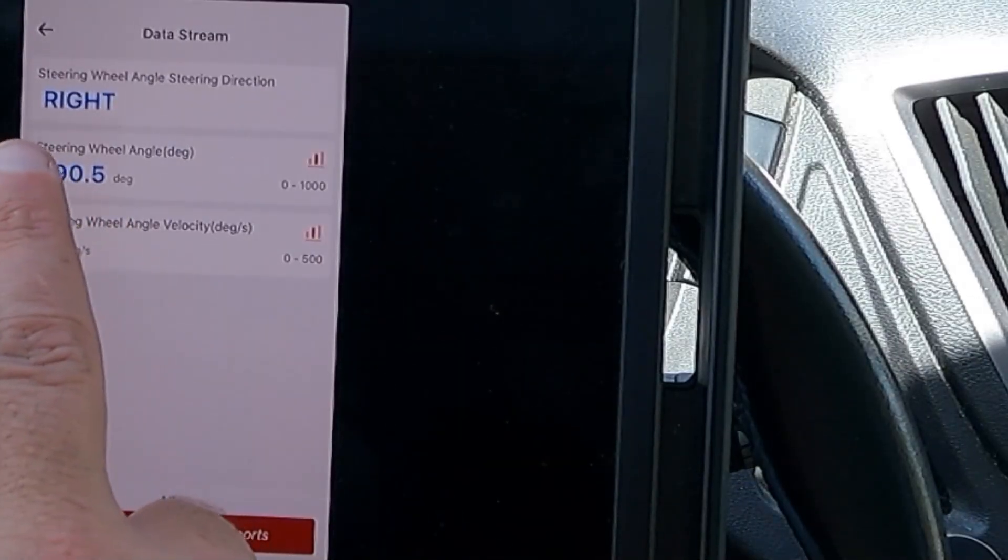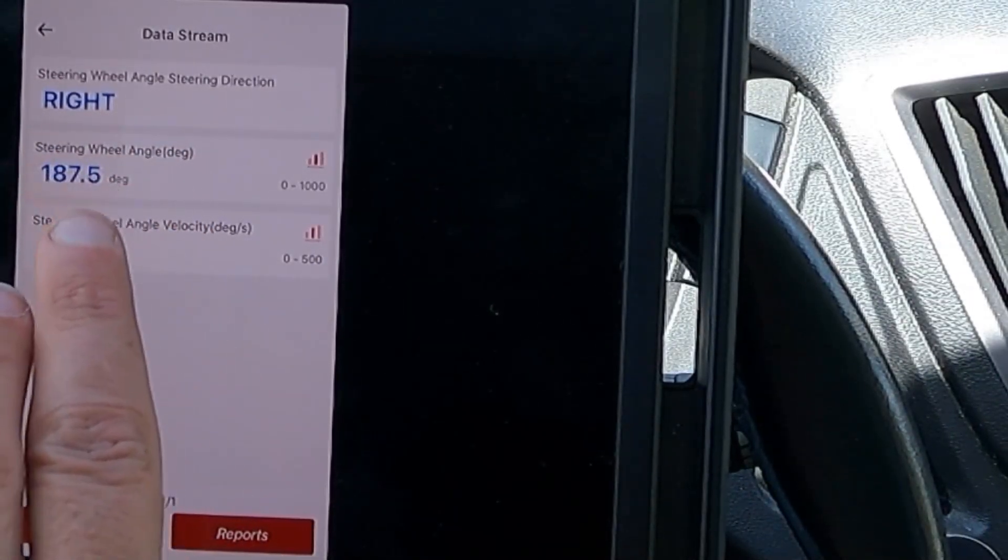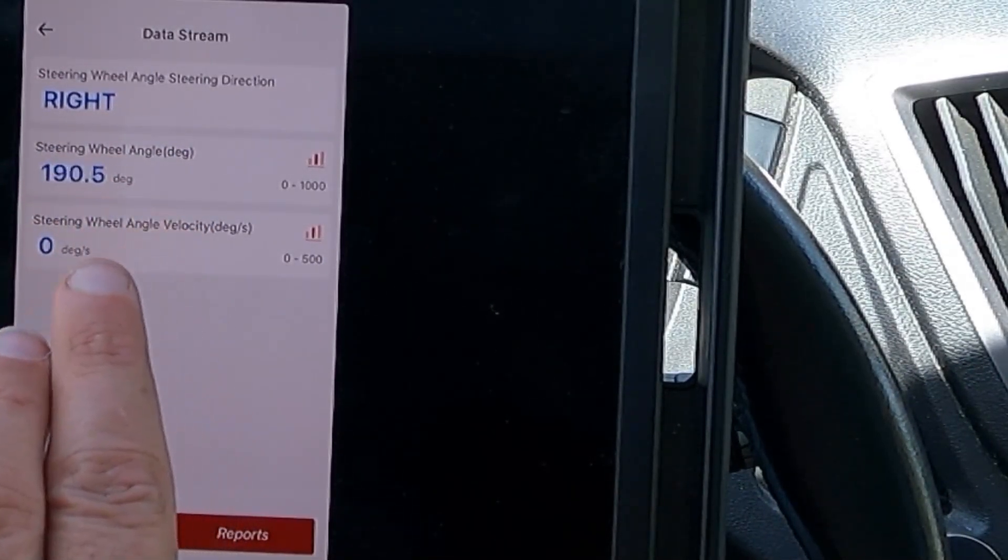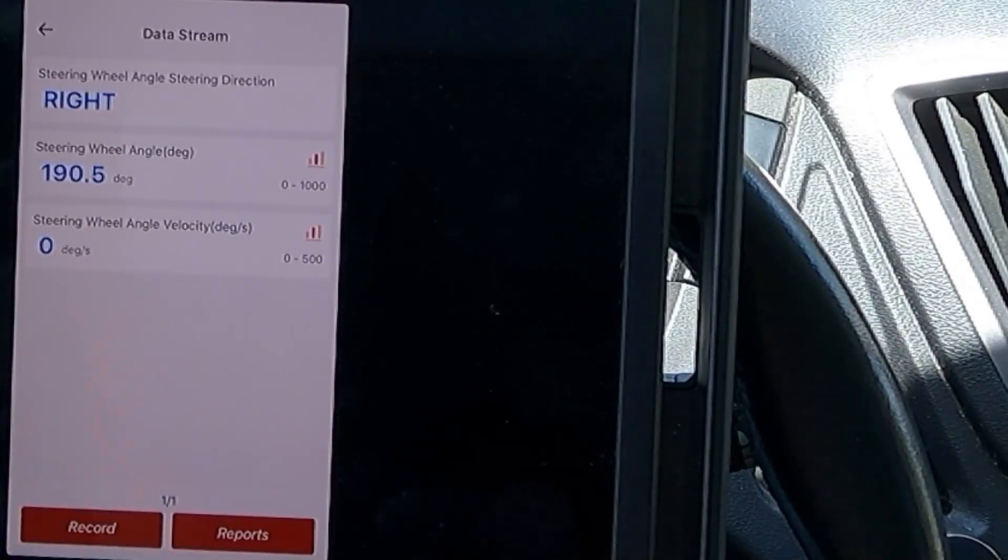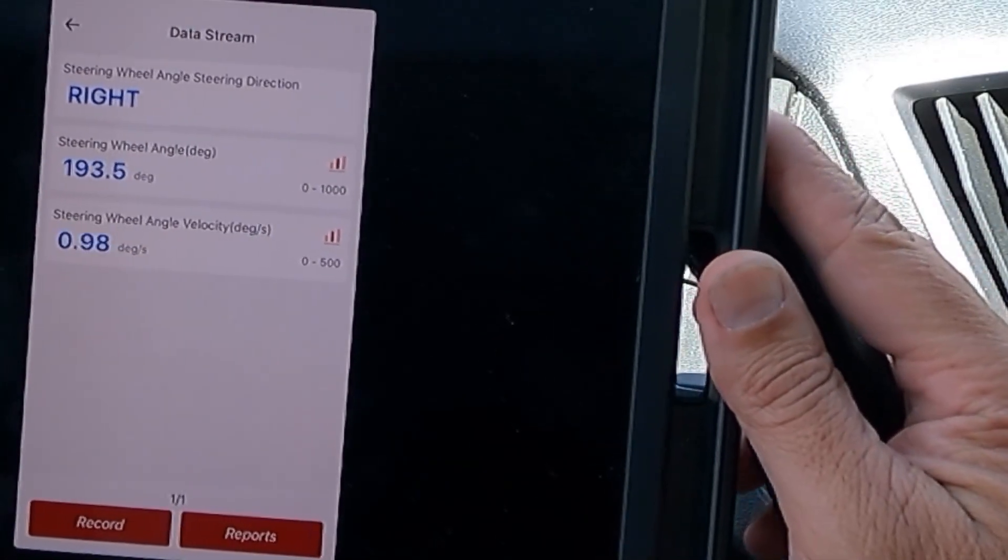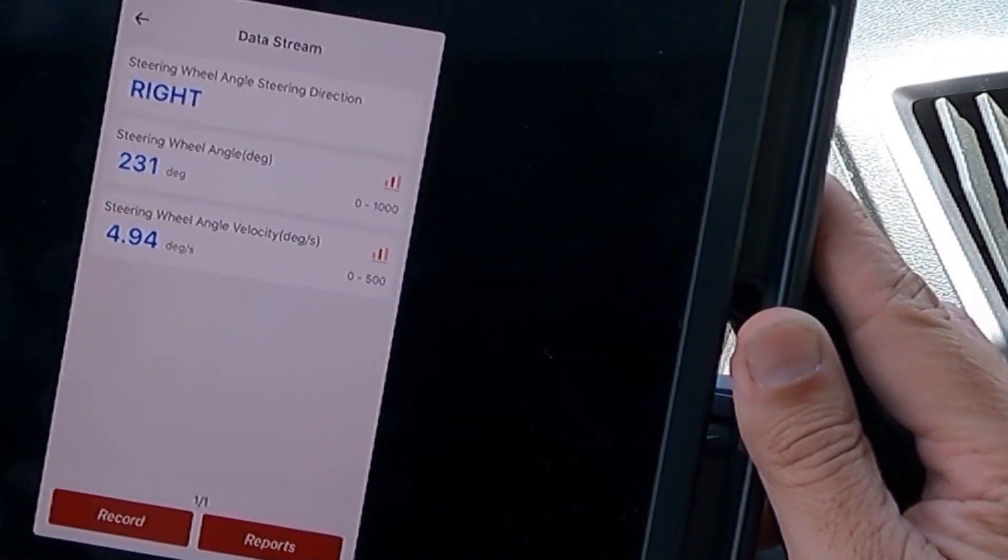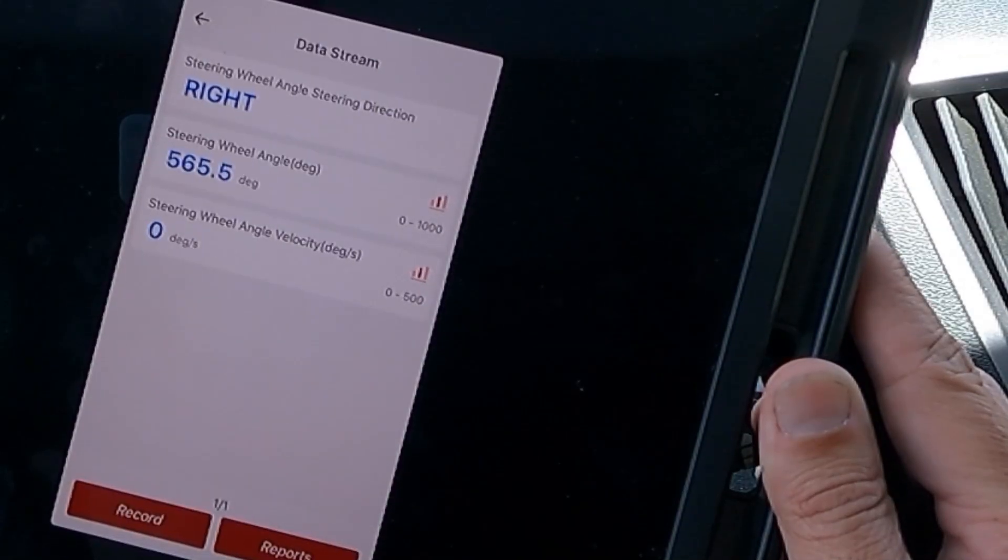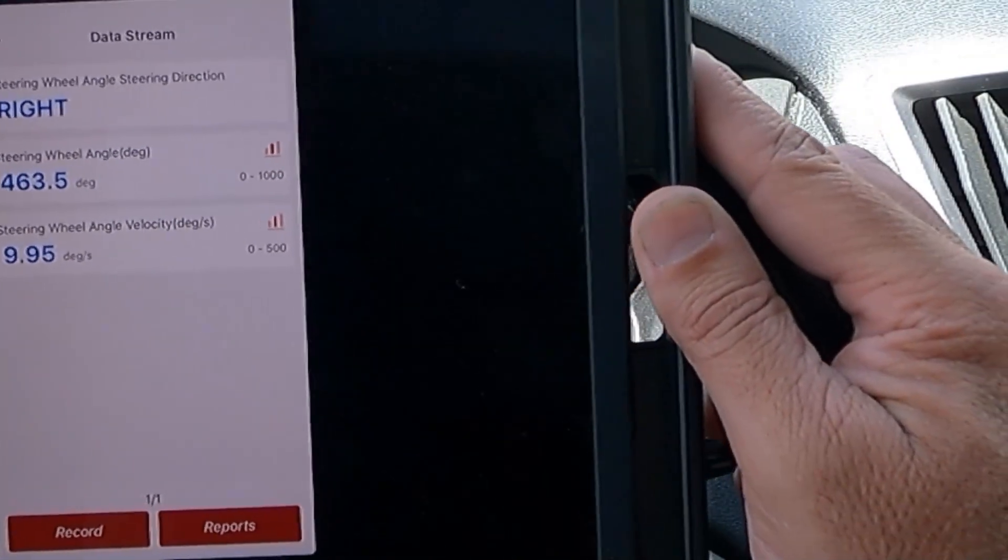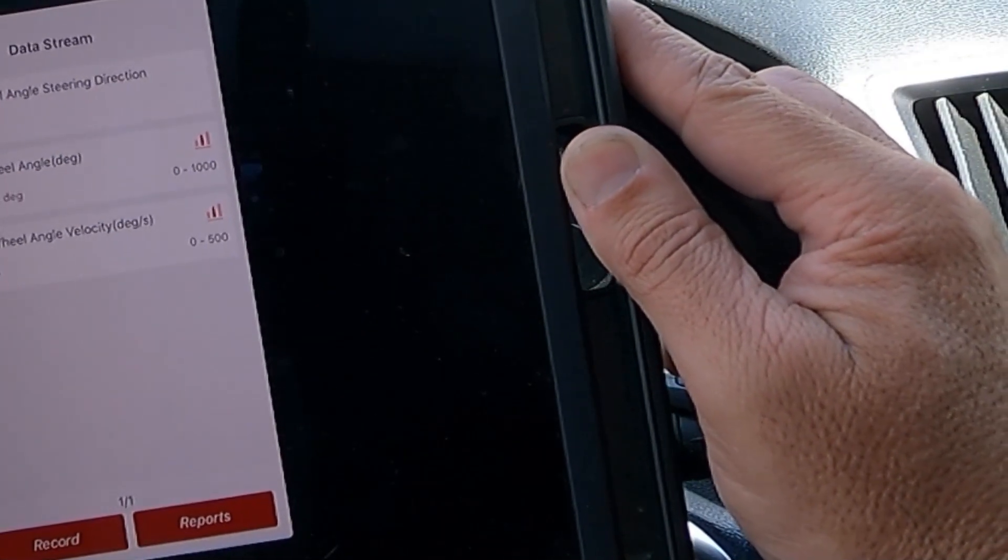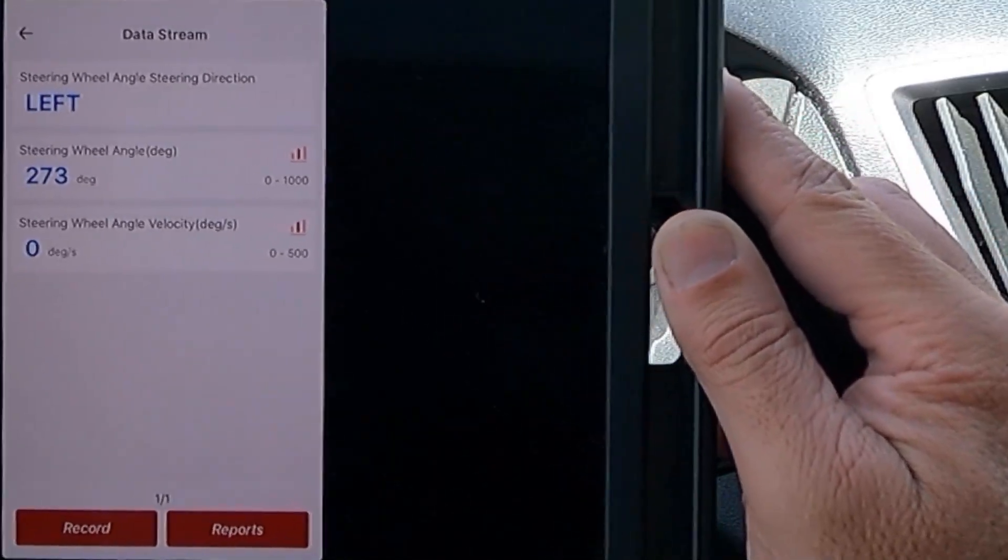Here we have it. It says steering wheel angle steering direction right, steering wheel angle degree, and steering wheel angle velocity. Well, let's go ahead and turn the steering wheel a little bit. See what happens. There you go. It's instantly changing.